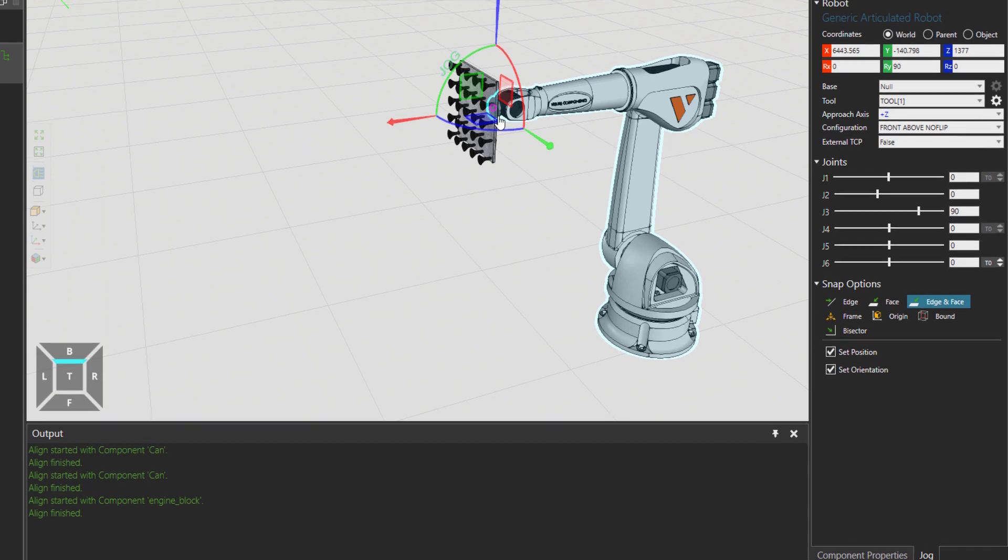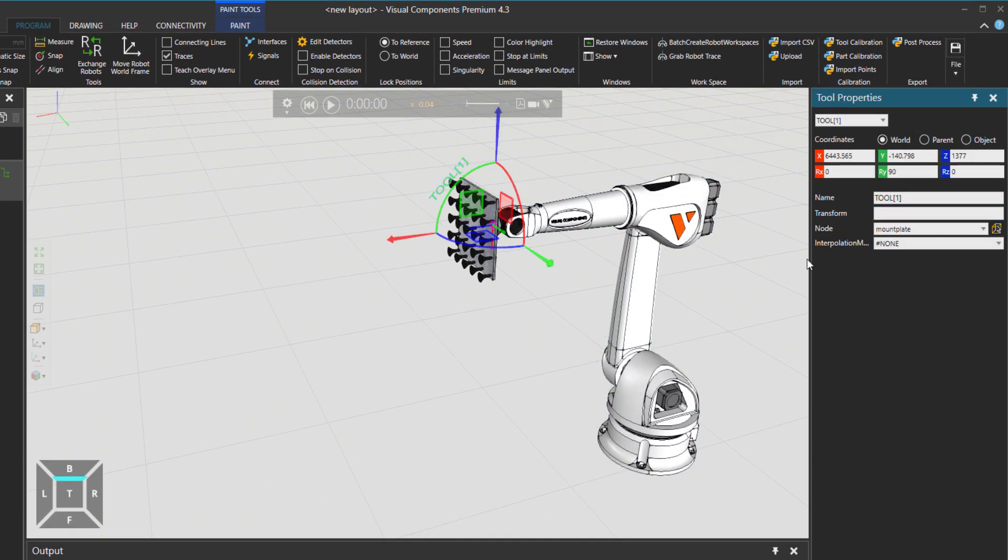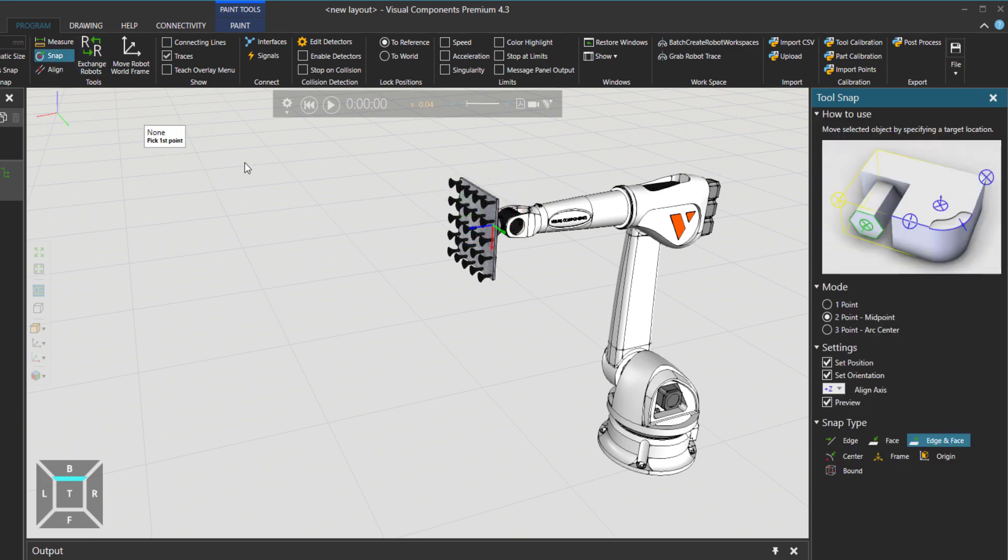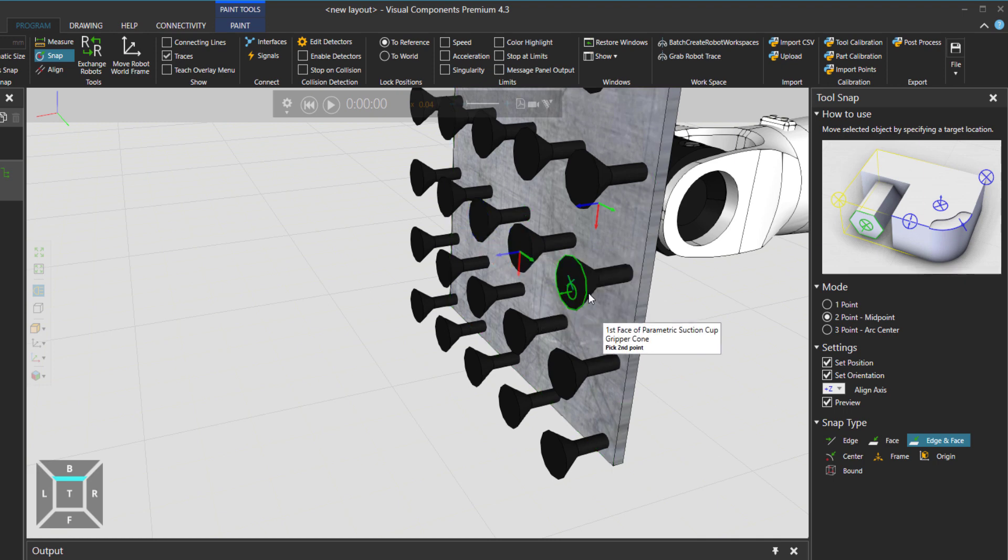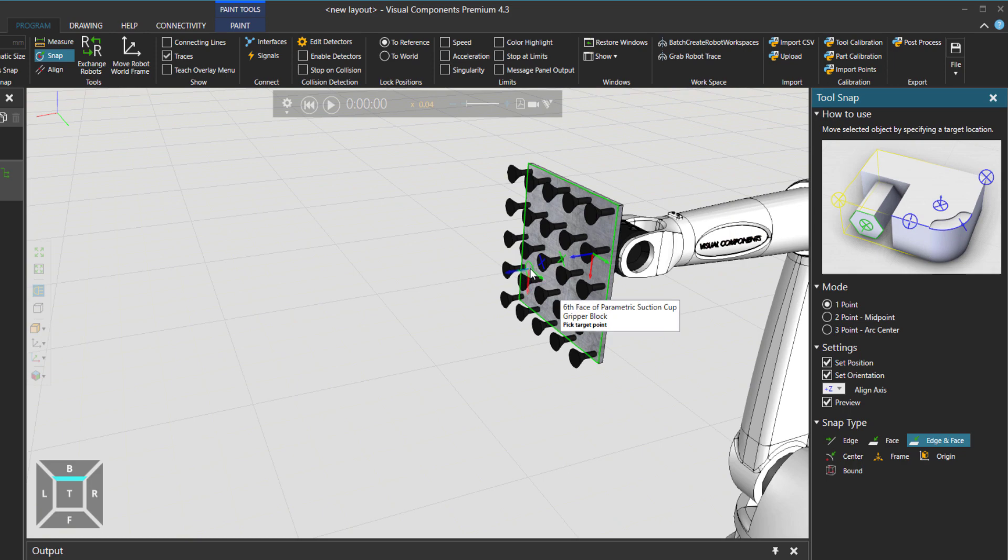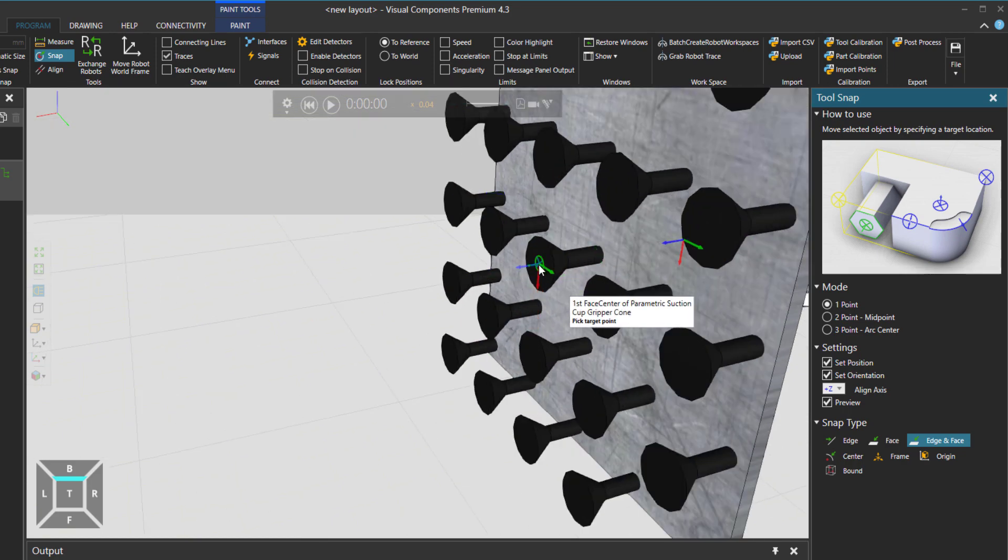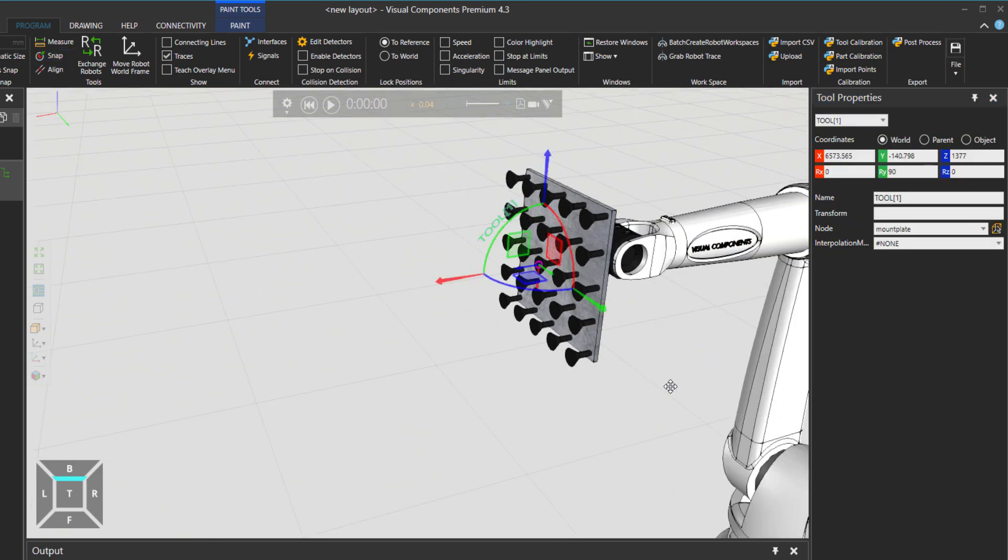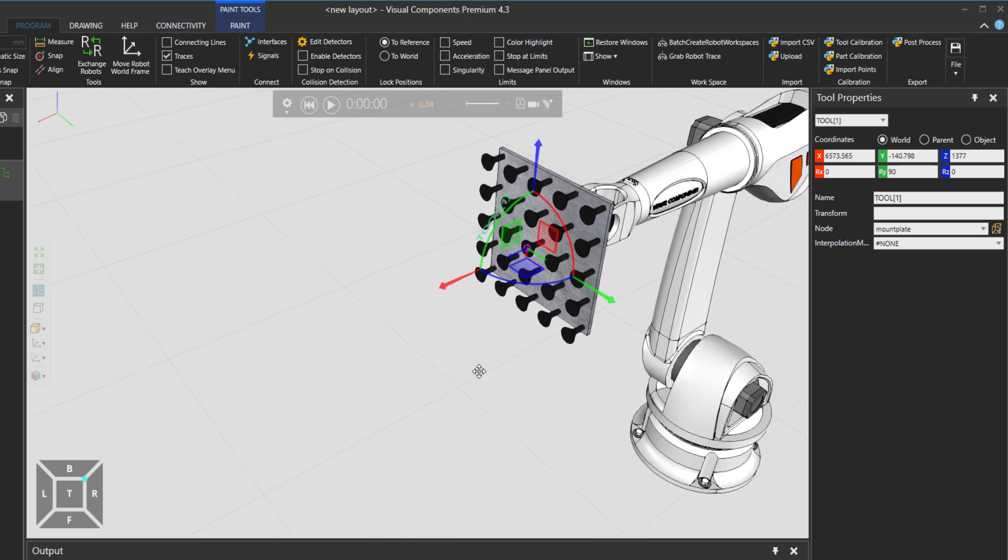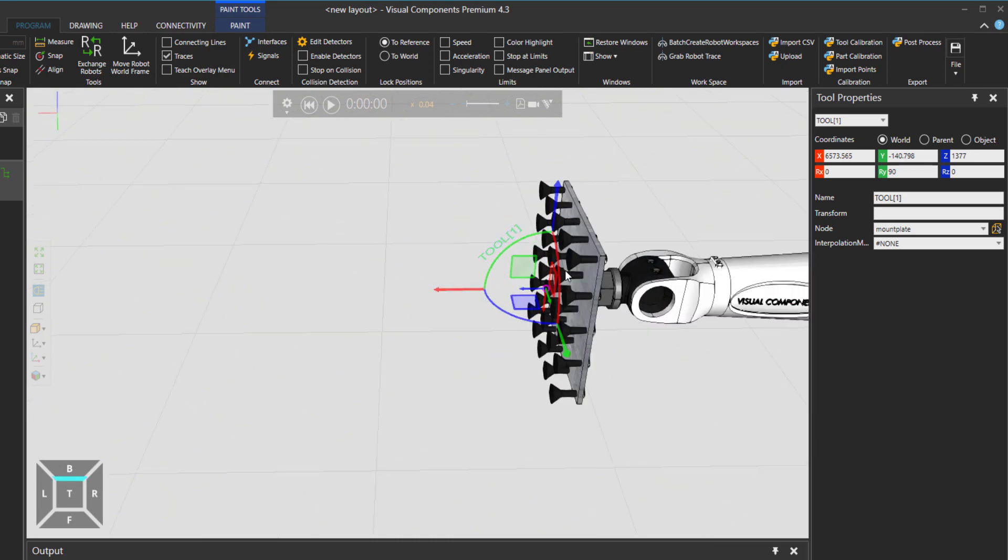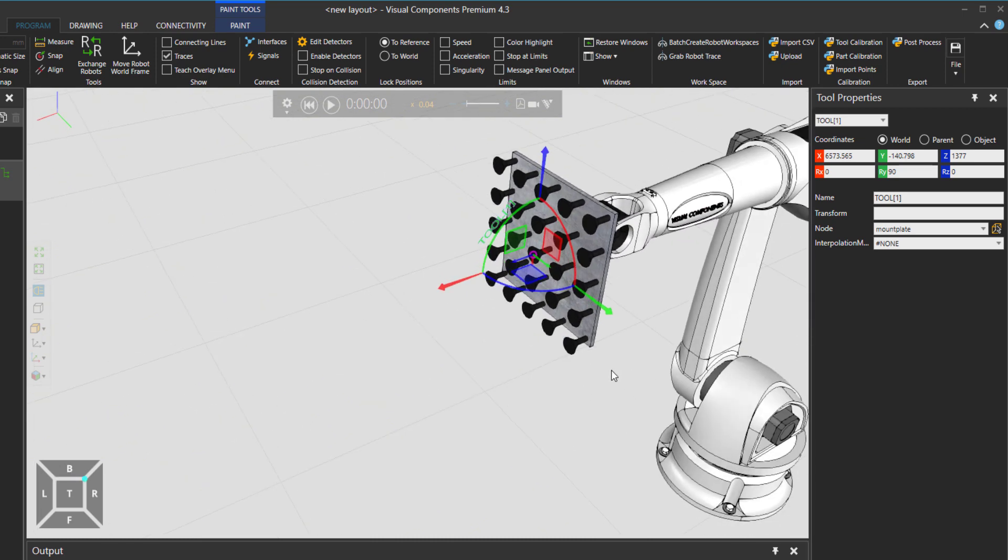In case we go to Program tab and we choose the robot and then choose tool one. You can see that right now the tool center point is over here. But if I click the gear button and then the Snap tool, I'm just going to click on one point and then the Snap tool. So now we have set the tool center point right in the middle of the tool on that suction cup.